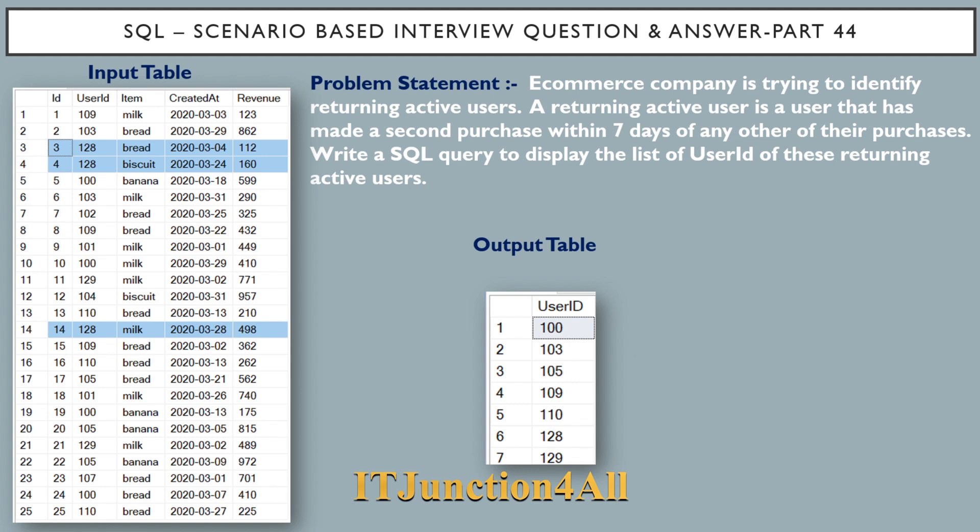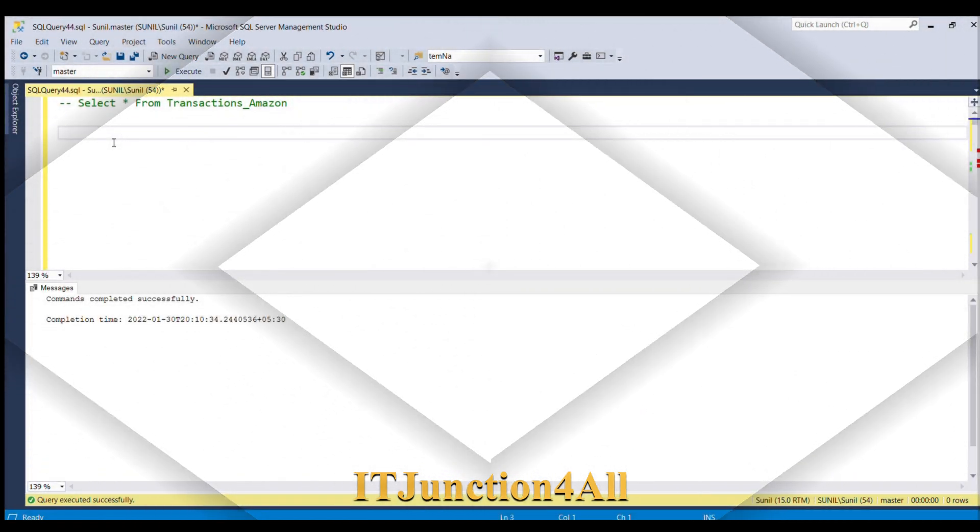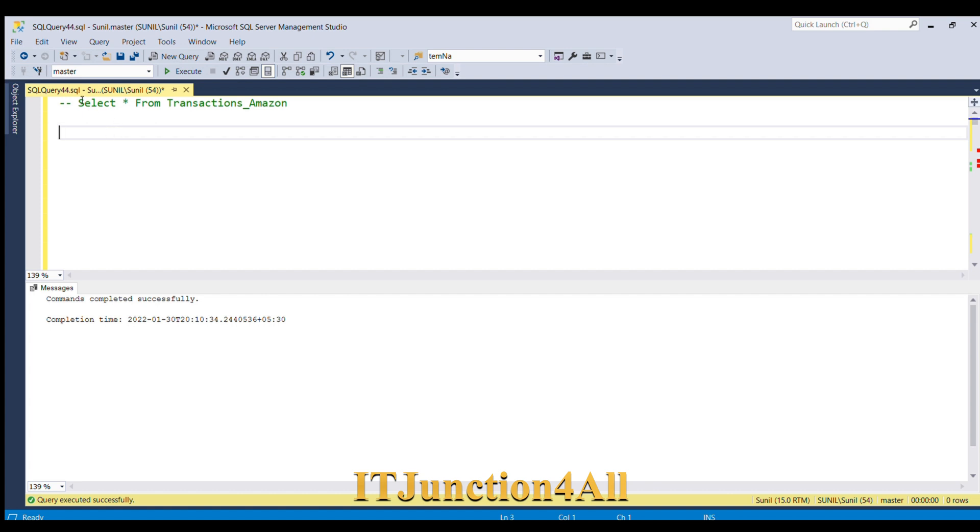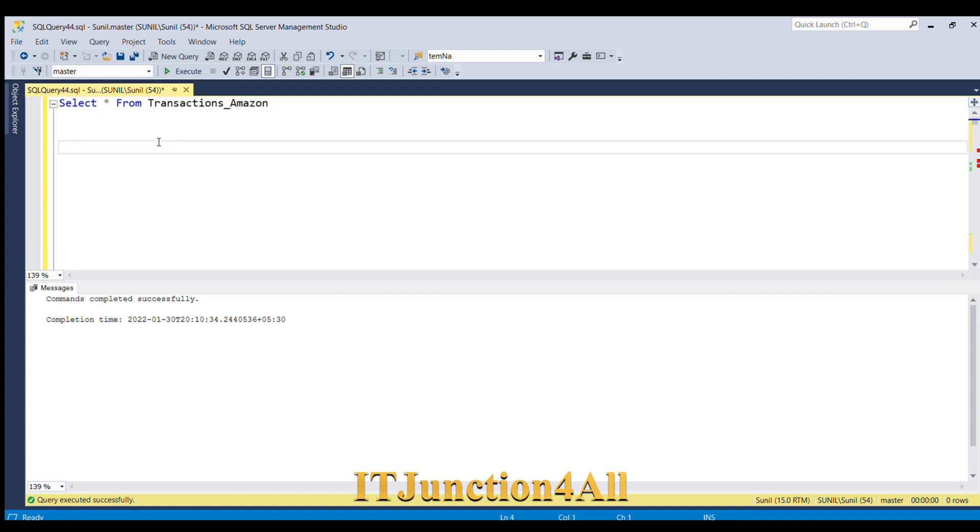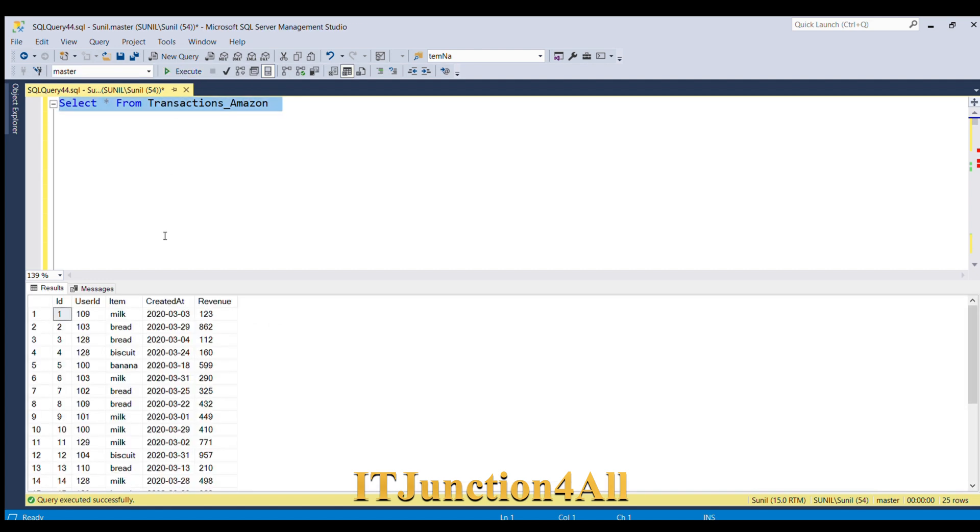Let's see how we can write SQL query to get this desired output. Before writing SQL code for this problem, let's go back to our input table. Let me fire this SELECT * FROM input table, that is transactions_Amazon. So this is our input table wherein we have columns like ID, user_ID, item, created_at, and revenue.